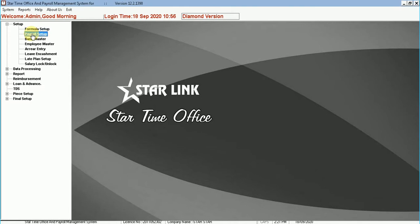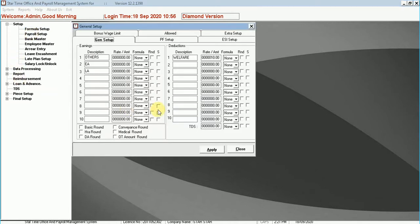Payroll setup. You can feed information about all the employees by using the general setup, bonus setup, allowed, PF setup, ESI setup and extra setup.